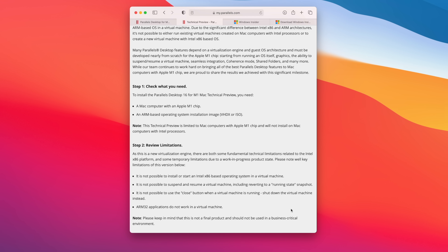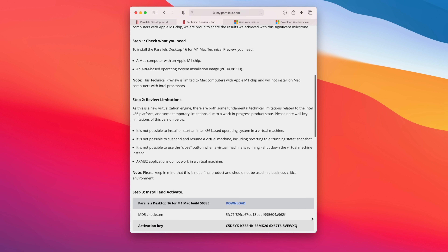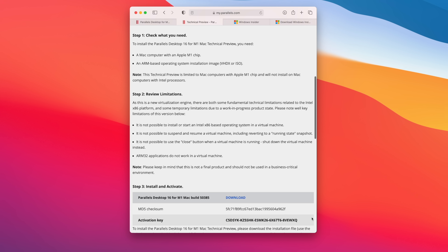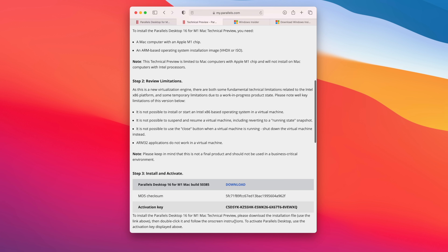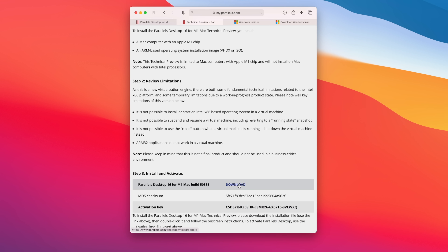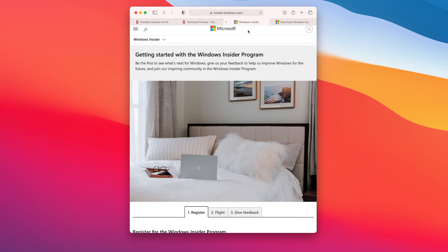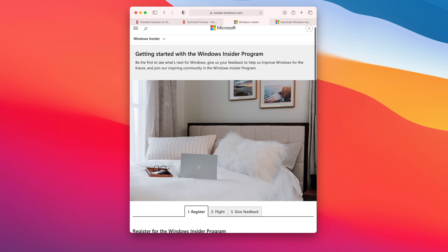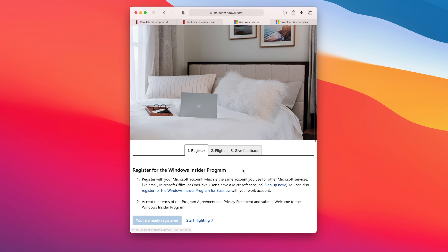Along with the inability to use an x86-based OS in this VM, it's also not possible to resume or suspend your session — you'll need to shut down Windows instead. Lastly, ARM32 apps do not work; when you try to launch them, they'll crash immediately. So keep that in mind. You want to copy your activation key because Parallels will ask for it during installation. Then click the download button to download Parallels Desktop 16 for M1 to your desktop or downloads folder.